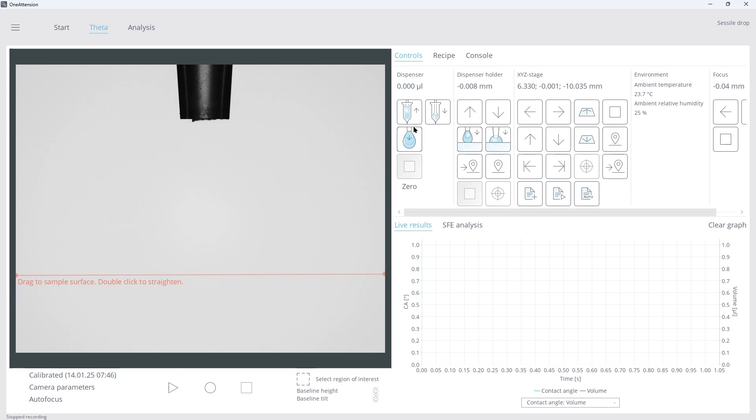For this measurement, we will be using the arrow icons to control the stage's movement, and the pipette icons to control the pipette. Click once to start, and click again to stop.